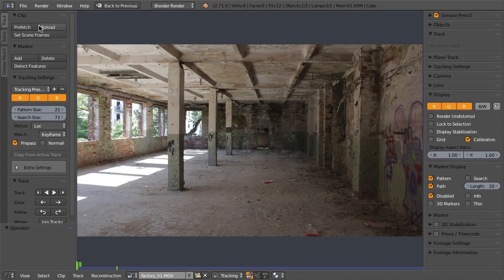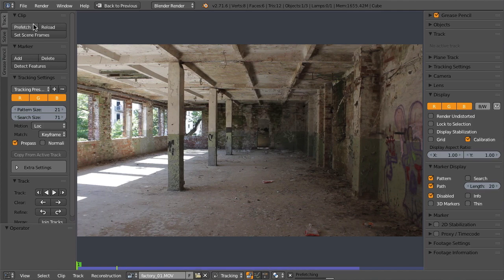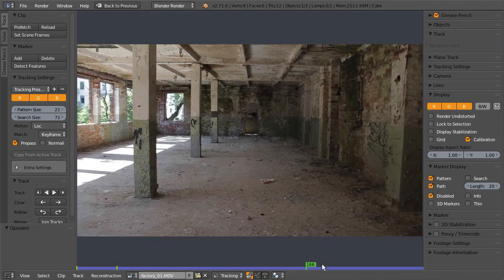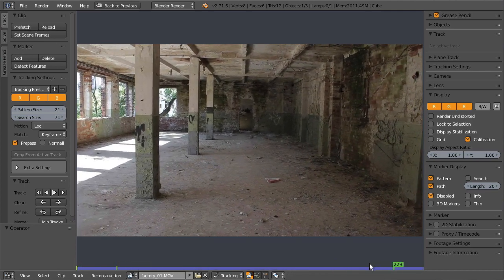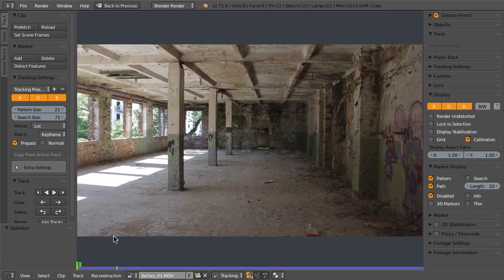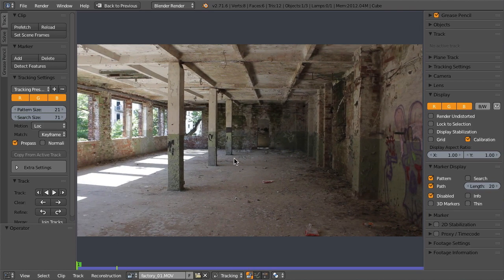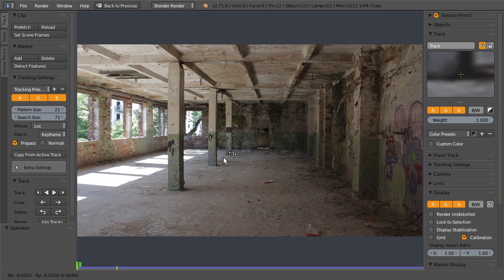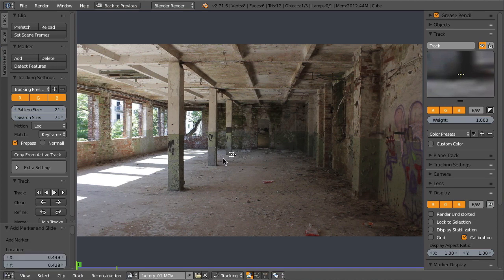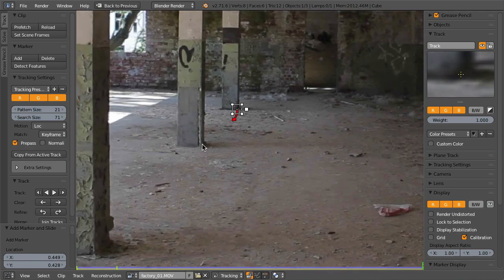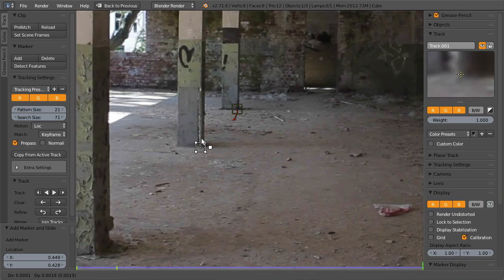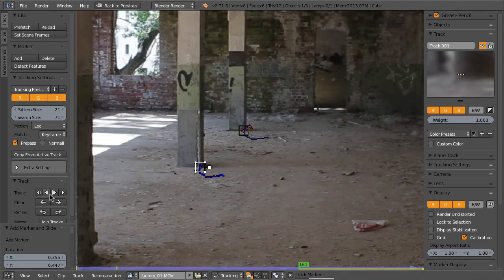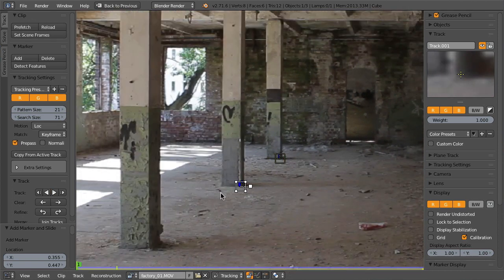Then Ctrl+left click to place a marker and you can track it forward. It should go very fast. Let's add another one and track that backwards. You can also use different motion models for more precise tracking, for example the affine motion model that will distort with your footage.